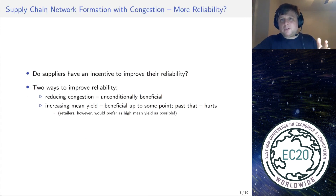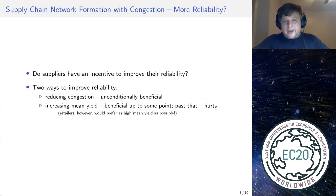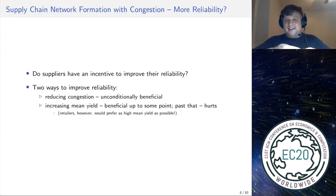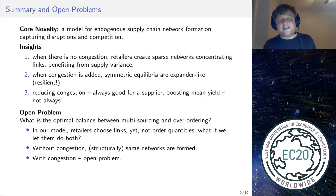One more result: what about suppliers' incentives to improve reliability? There are two ways to improve it. First, suppliers can reduce congestion penalties — for example by increasing capacity or reducing wait times and producing product faster — and this is always unconditionally good. The second way is increasing mean yield, but this is beneficial to a supplier only to some extent. Increasing mean yield can actually hurt a supplier, which is of course not good from the retailers' perspective, since retailers would prefer mean yield to be as high as possible.